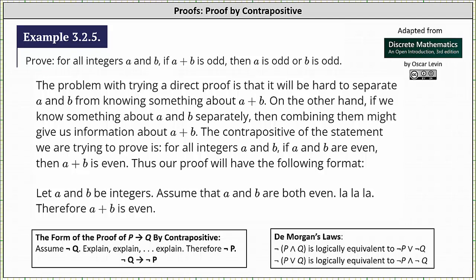Welcome to an example of a mathematical proof using the method of proof by contrapositive. The form of the proof of 'if p then q' by contrapositive is to assume not q, explain, and therefore not p is true. To use the method of contrapositive, we prove the contrapositive, and since the contrapositive is logically equivalent to the original implication, the original implication we are trying to prove is also true.